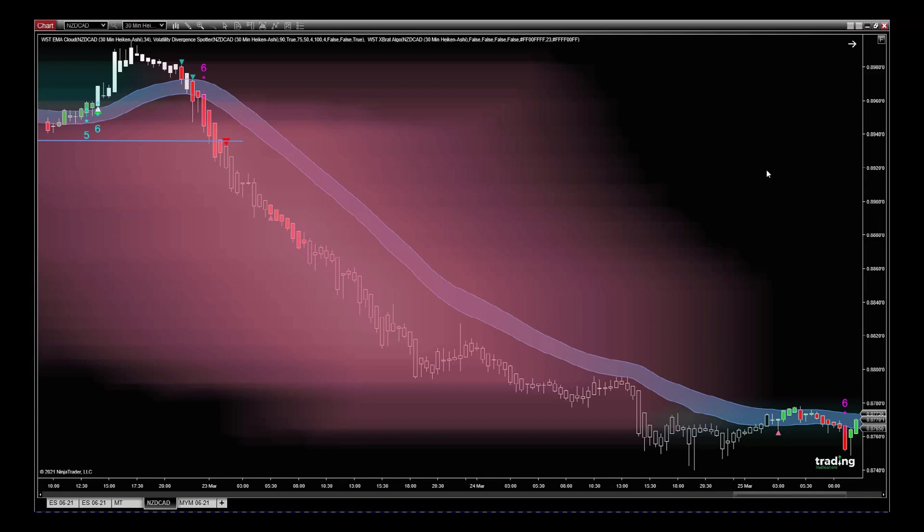to overcomplicate forex trading at all, or day trading futures or crypto. You just need a really good set of indicators that combine together to give you signal, confirmation, entry, and trade management, which our bundle does. Now I haven't used the harmonics in this particular example, and that is also part of the bundle,